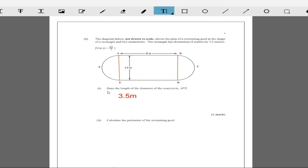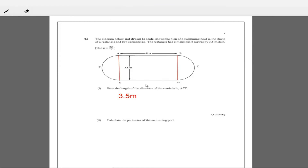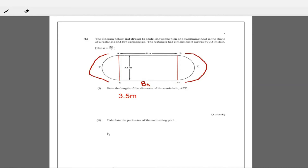It says calculate the perimeter of the swimming pool — the total distance around. We already know this distance is 8 meters, and this distance is 8 meters. We need the distance going around the curved ends. Using the formula for circumference — perimeter of a circle is 2πr — this is not a full circle, but we have two semicircles which together make a complete circle. So the distance of AFE plus BCD equals 2πr.